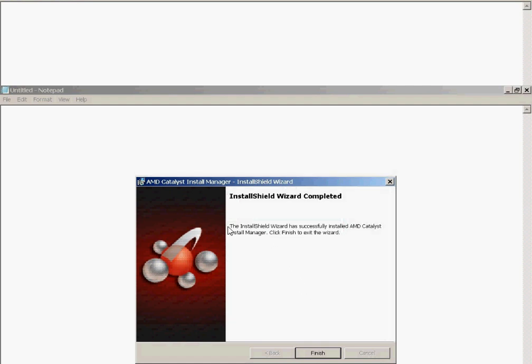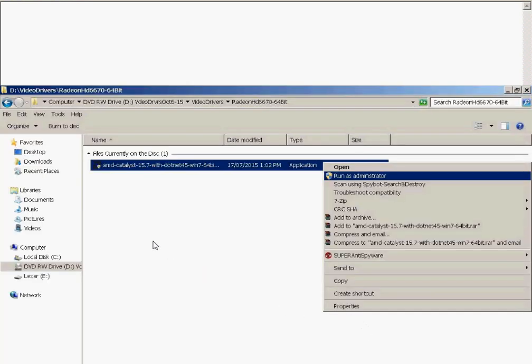Once that's done, the install wizard has successfully installed the AMD Catalyst Install Manager. Click Finish to exit the wizard.